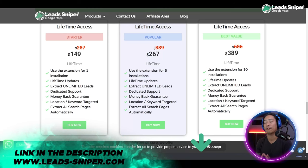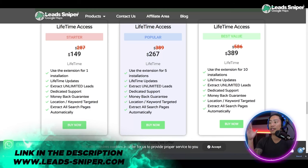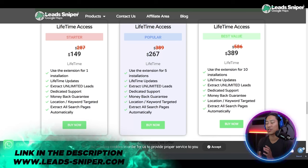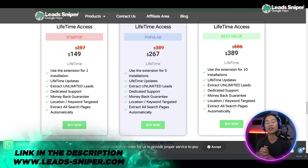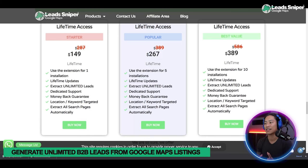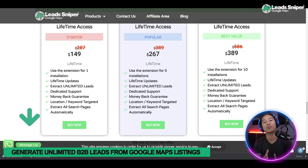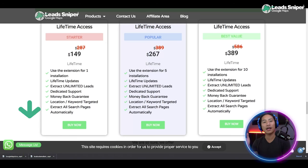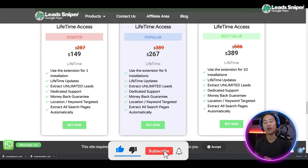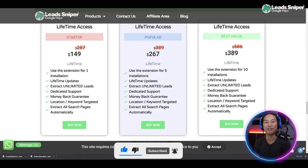And this is my favorite package guys — if you have staff members who also do lead generation for you, this is the best package you could get: $389 one-time payment. You can validate your license key five times and use it on multiple browsers. You can check it out at www.leads-sniper.com — the link will also be in the description of the video.